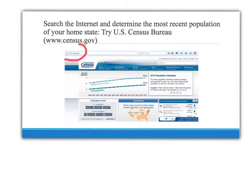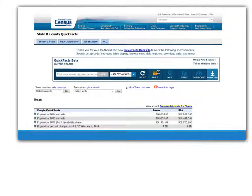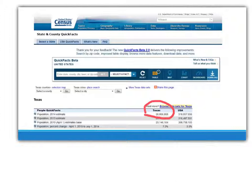After going to census.gov and searching around the website, I found there was a pull-down menu for each state. I went to the pull-down menu, clicked the arrow, and then clicked my mouse on Texas. The question asked us to find the population for our home state. My home state estimate for 2014 for Texas is 26,956,958.